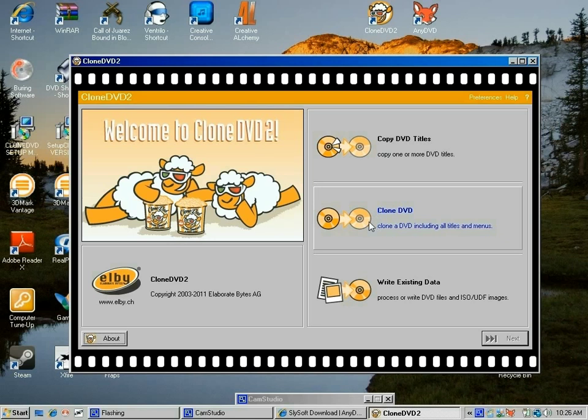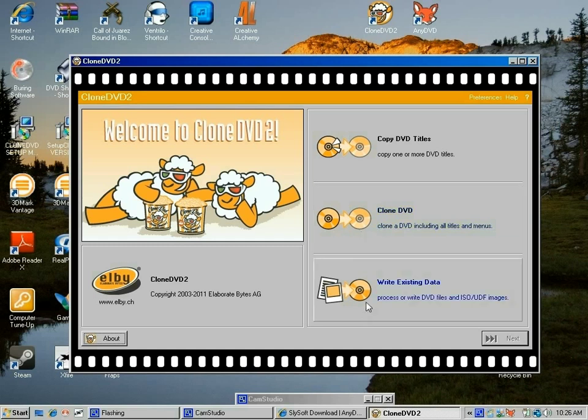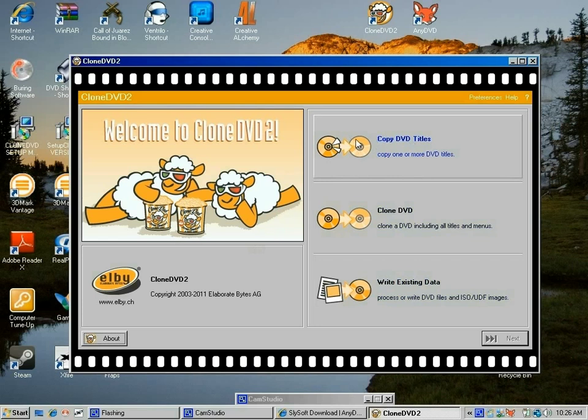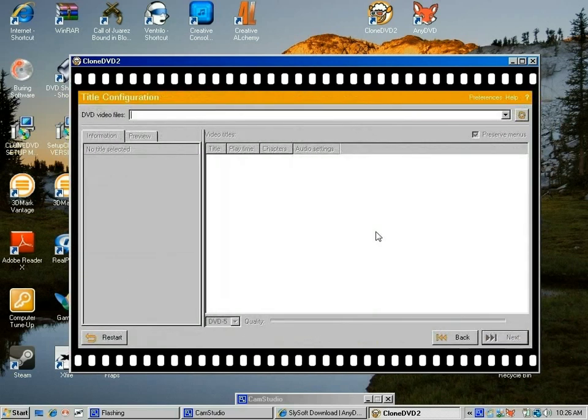This right here is the option of copying the total movie, one-to-one copy, so whatever is in the original will go to the blank DVD, which is a full copy, and the quality will drop. This option is writing existing data—DVD files are changed to ISO and UDF images. I just want to copy my Little Mermaid movie for my kids on a blank DVD. I want just the movie itself, so I'm just going to click here.